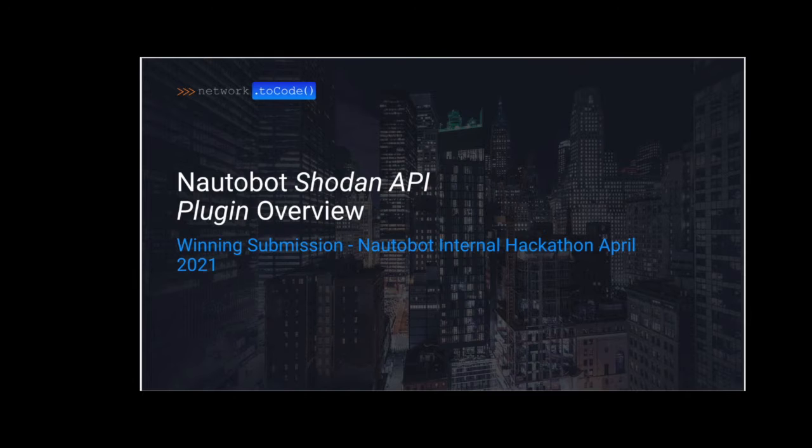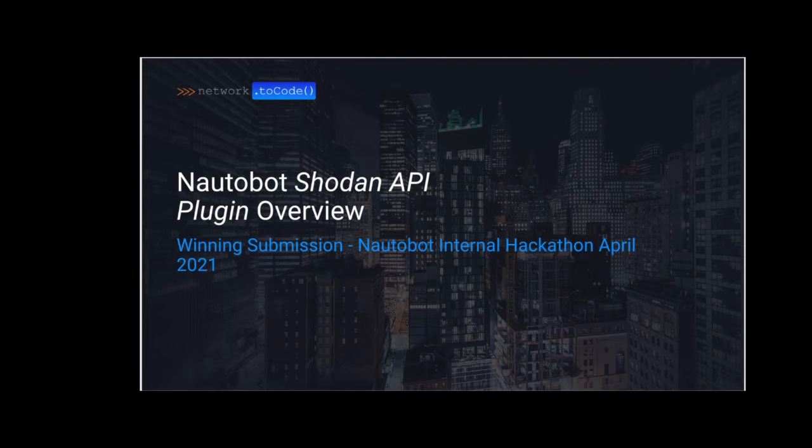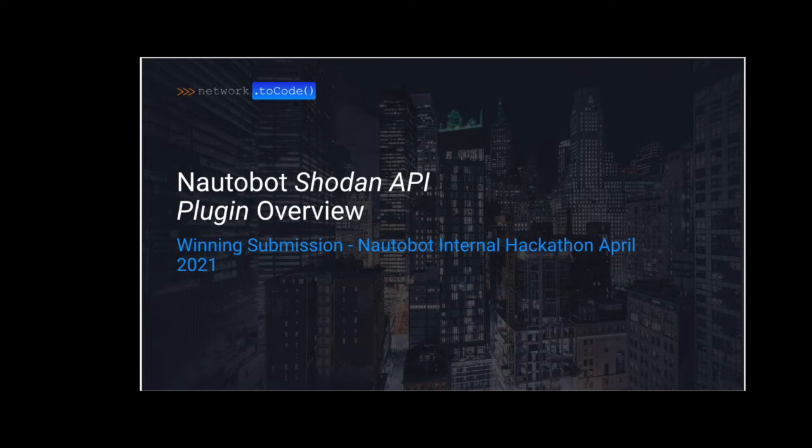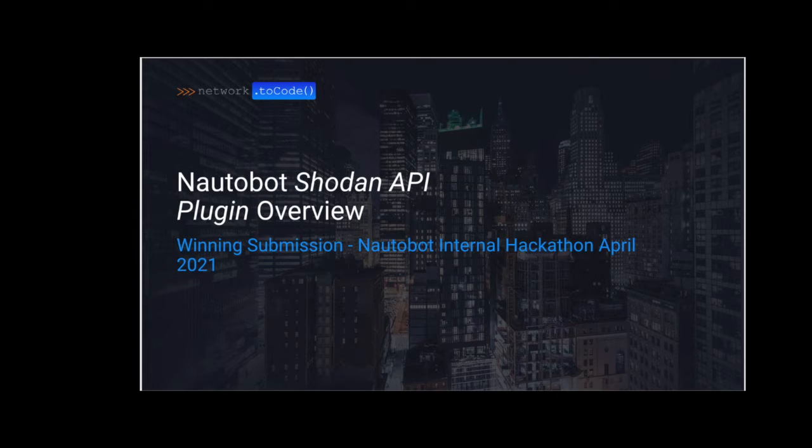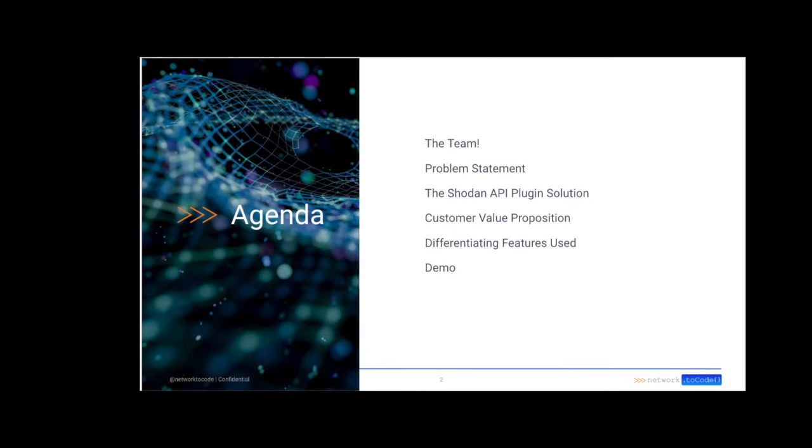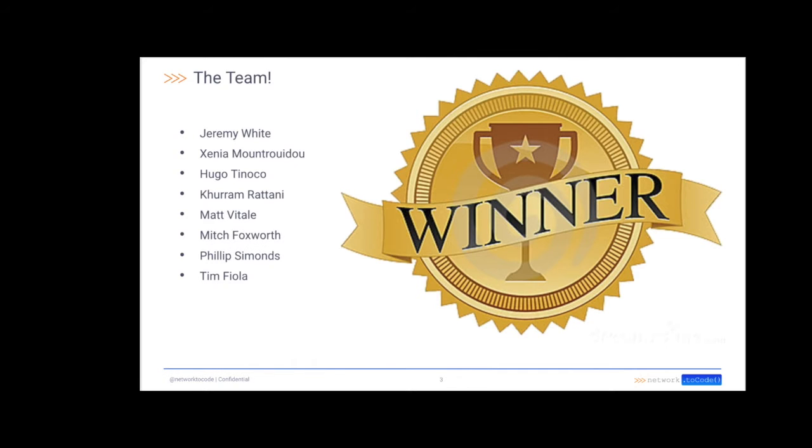Hey everyone, my name is Tim Faiola. I'm a developer advocate here at Network2Code, and today we're going to be covering the NaughtaBot Shodan API plugin. This was the winning submission in Network2Code's internal hackathon in April of 2021, specifically focused on the NaughtaBot platform. Here's the agenda we'll be following. This was the team that produced the winning submission. All these team members worked very hard on this.